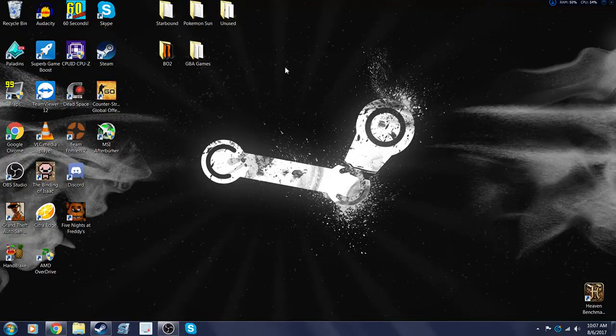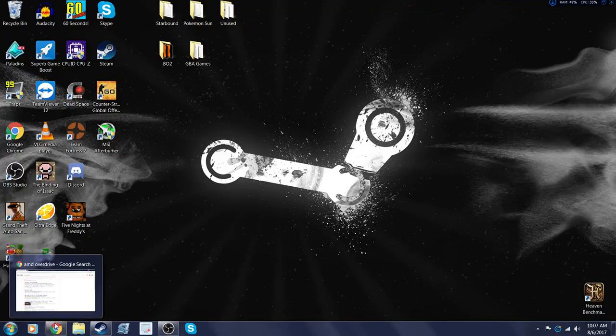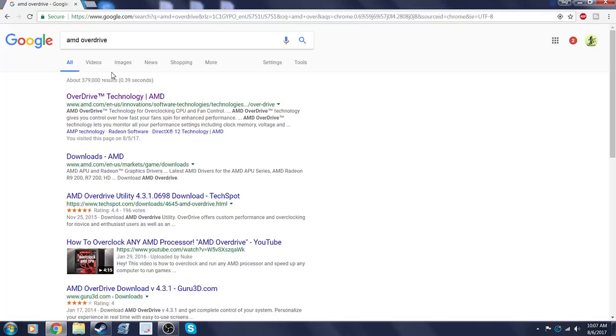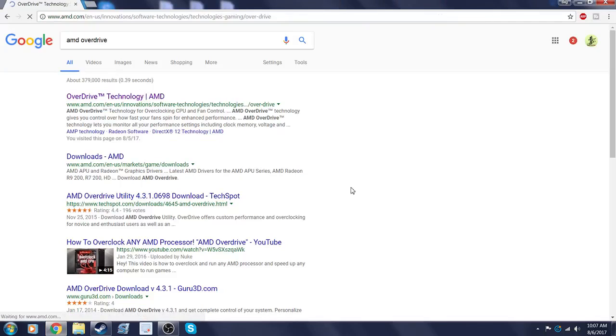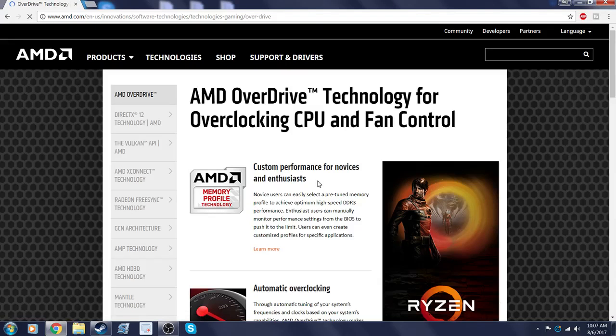What's up guys, today I'm going to show you how to overclock your CPU. If it's an AMD CPU, you'll want to use AMD Overdrive.